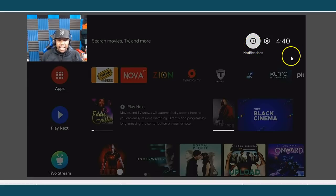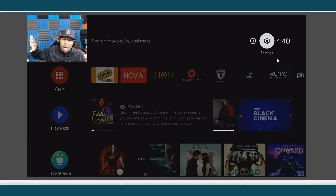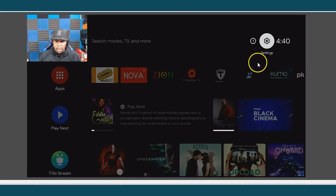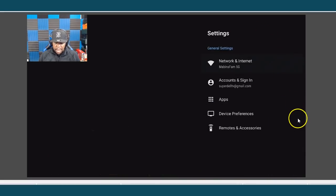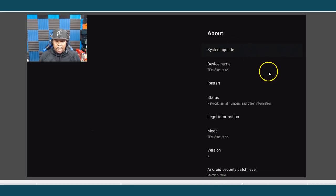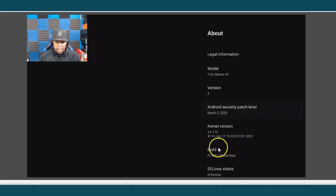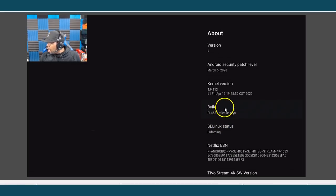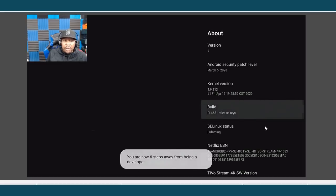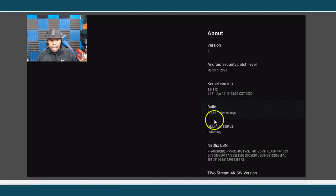The second thing — this is very important, especially when the TiVo Stream starts to open up and we can tweak it using a computer. I want to show you how to set your device up for Developer Mode. Go to Settings, then Device Preference, then About. Go down to where it says Build — it should be highlighted on your TV. Hit your button seven or so times and you'll see the countdown start.